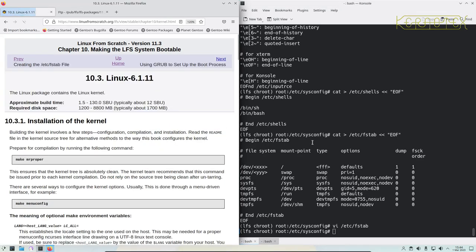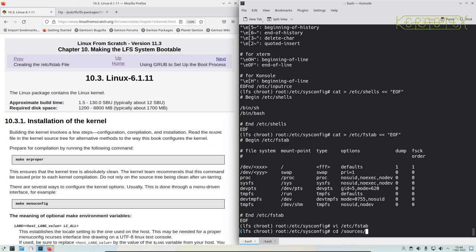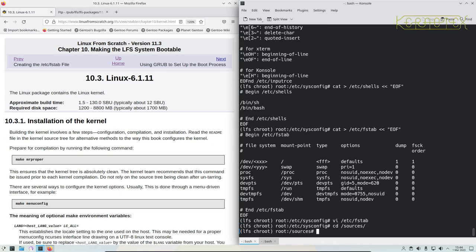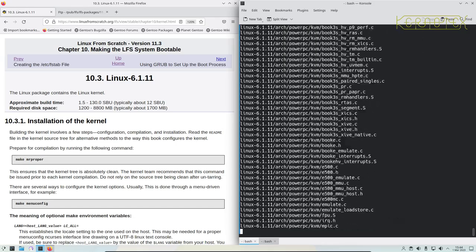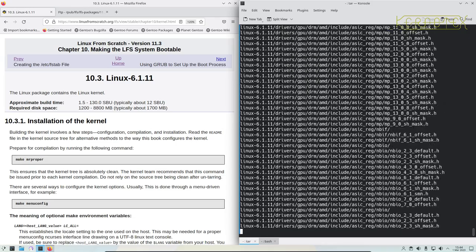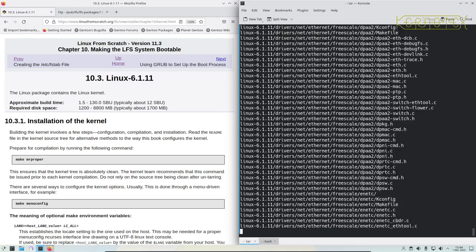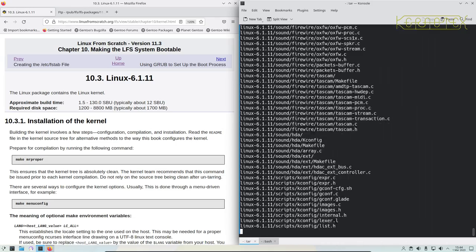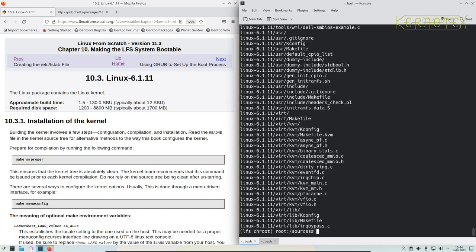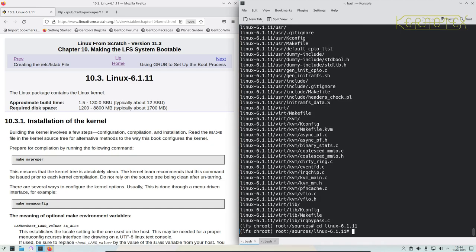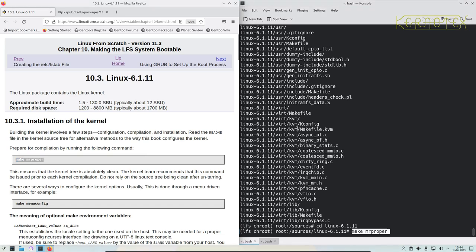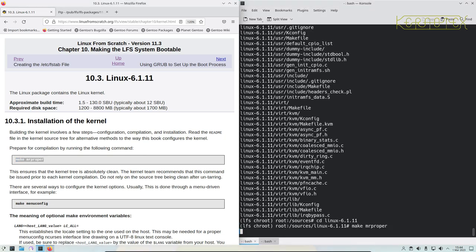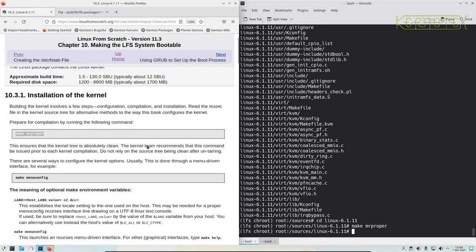Move on to the Linux kernel now. We need to change back to the sources directory, extract the Linux kernel, change into the directory. The first thing we do is make mrproper to clean the output directory.